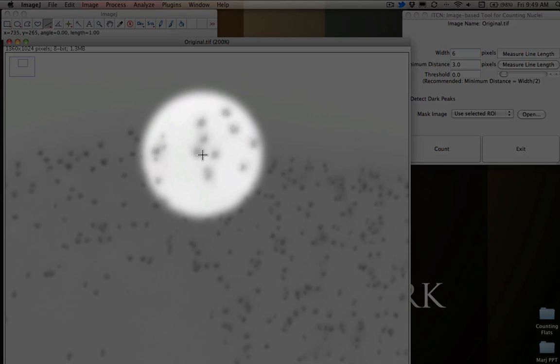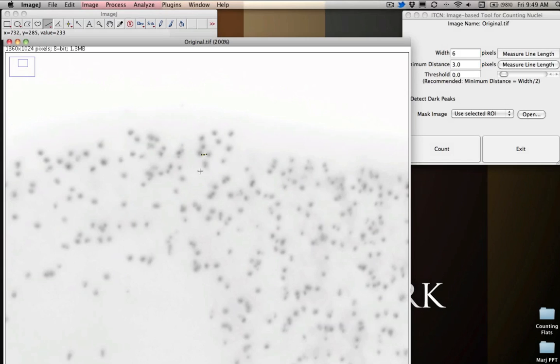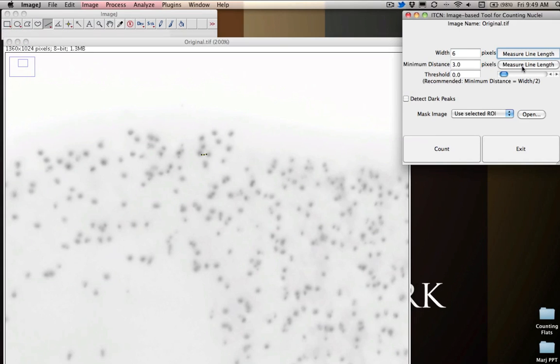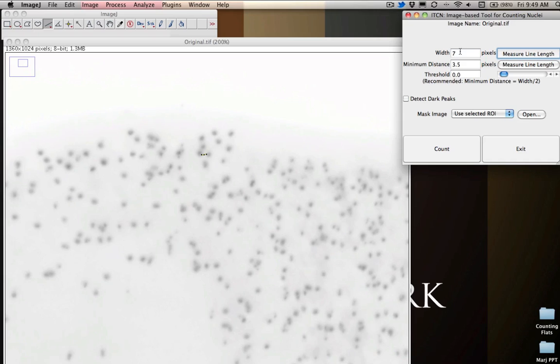So we would do something similar. We'd find a fairly representative area where the nuclei are close together. We would say measure line length. It gives us 7. And then we would have to give it a threshold so that it knows how much it should tolerate differentiation between all of the different samples. Now I've experimented with this a fair bit. So I can tell you that the numbers that you really want to use here is you want to say 7 pixels. Down here we want to say 2.5. And then finally for the threshold, we're going to set the threshold at just 2.